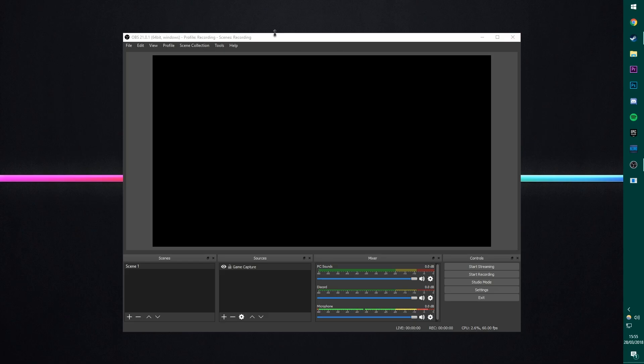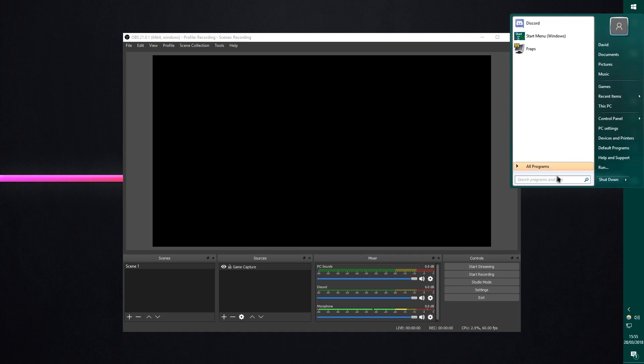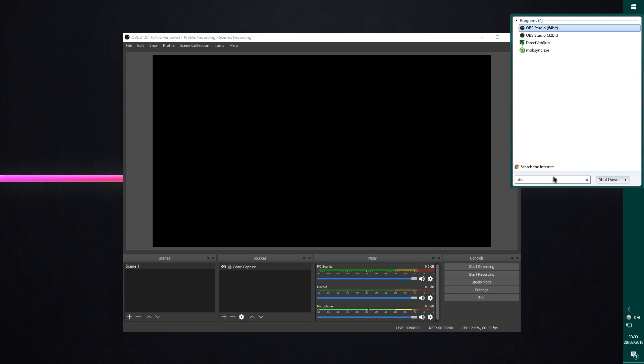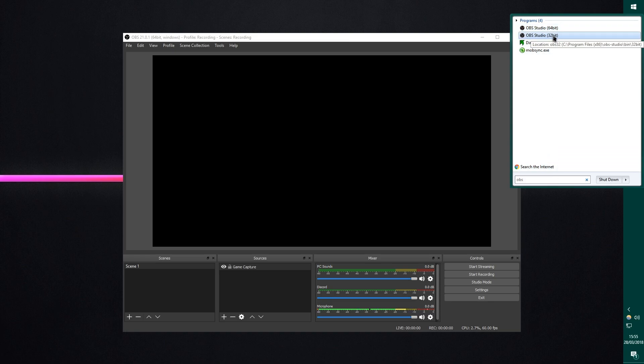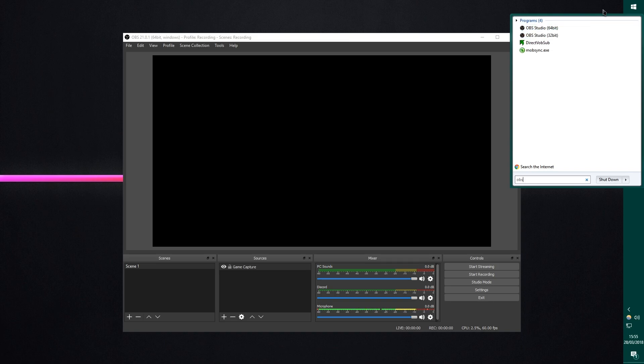Now, the first thing you want to do when you've downloaded the software is to open up your start menu and you're going to type in OBS and what you'll see is that you actually have two versions of OBS. You have a 64-bit version and a 32-bit version. Now, for most people you should be running a 64-bit system.